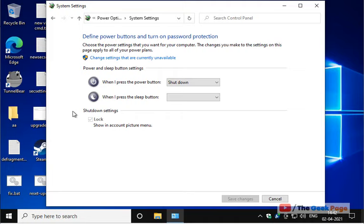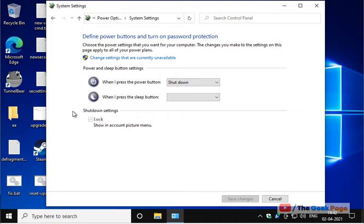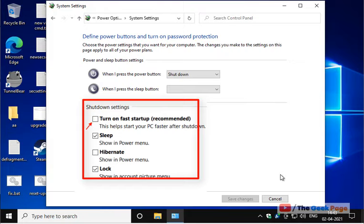Now if there is a fast startup option, just click on change settings that are currently unavailable and turn it off, and then click on save changes.